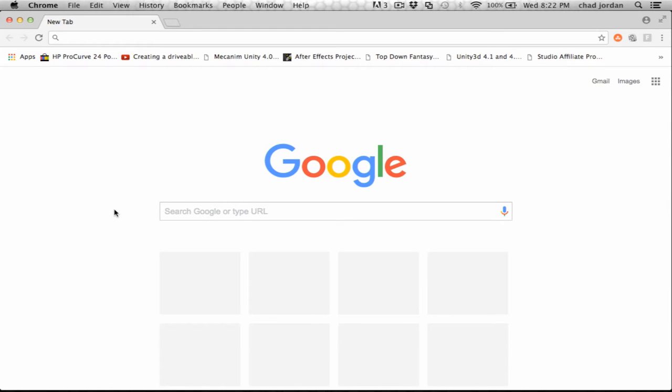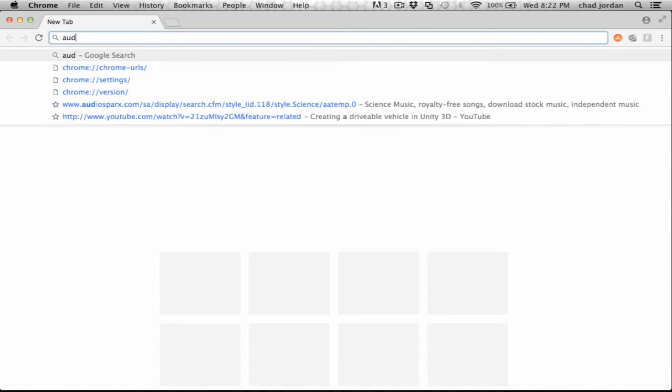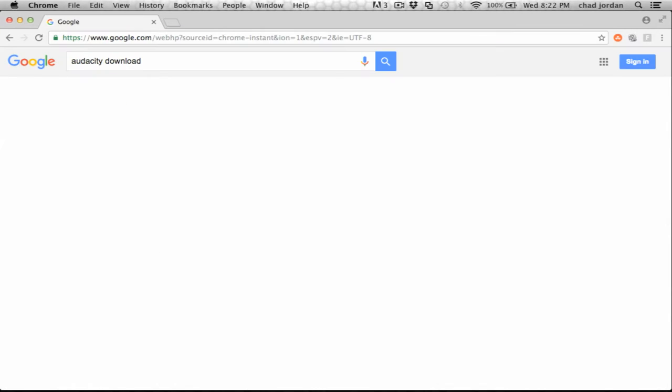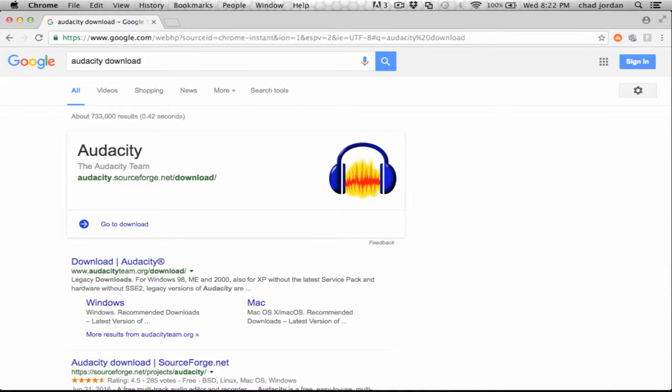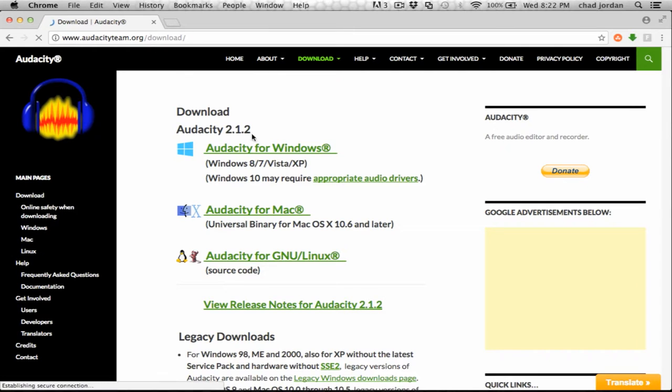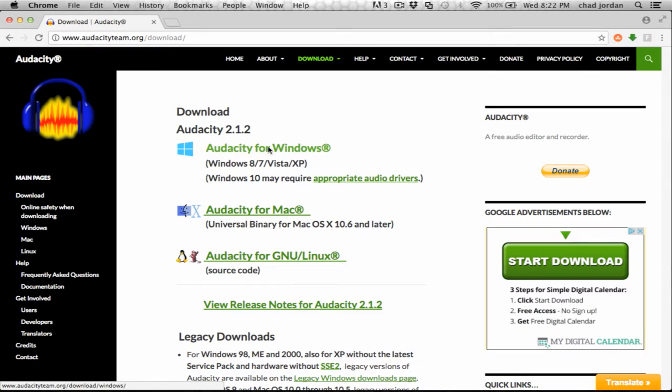And once you have a browser pulled up on your computer, you can just go to Google, and then in a Google search, you would type Audacity, and there it actually auto-completed for us. Audacity download will be just fine, and then here is go here to download Audacity in the link, and you have the different platforms. You have Windows, Mac, and Linux.